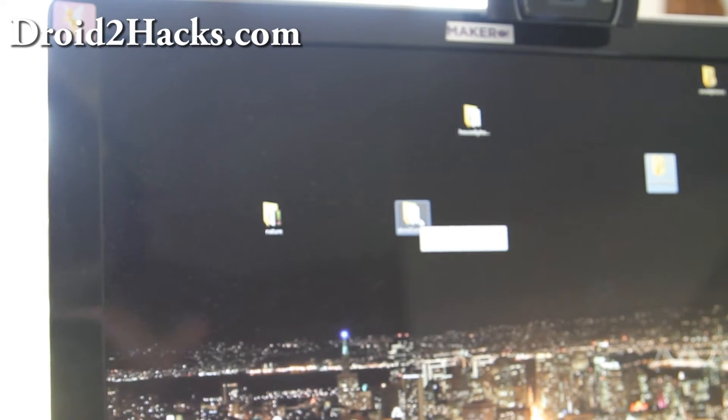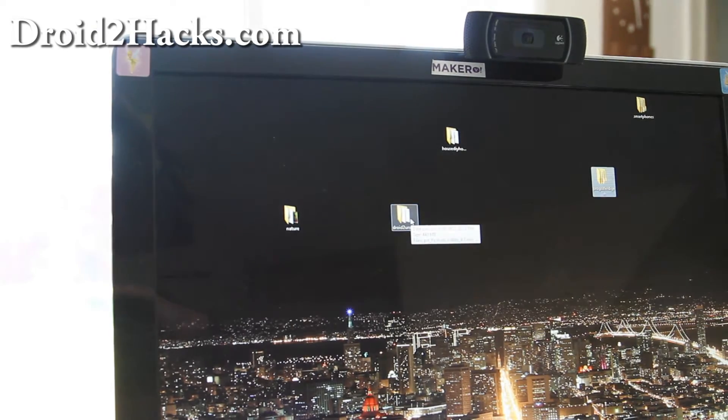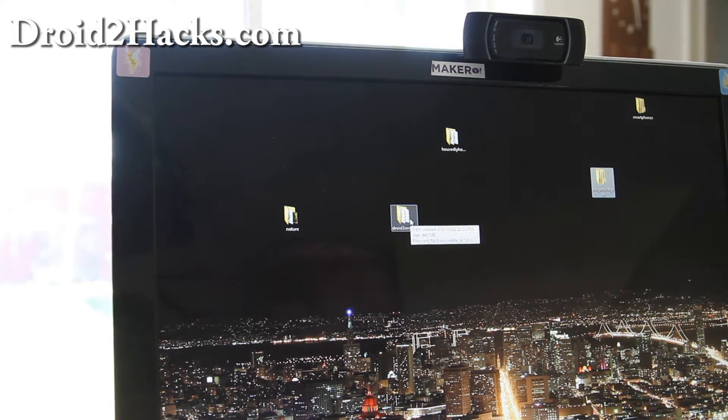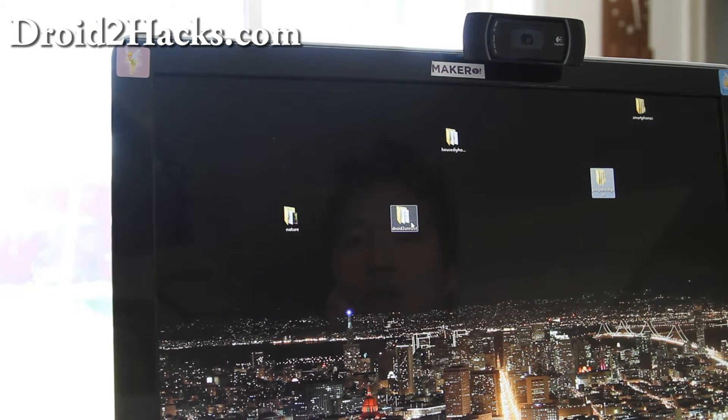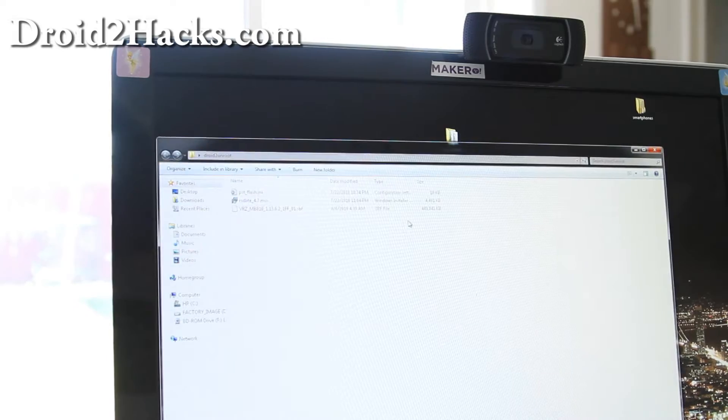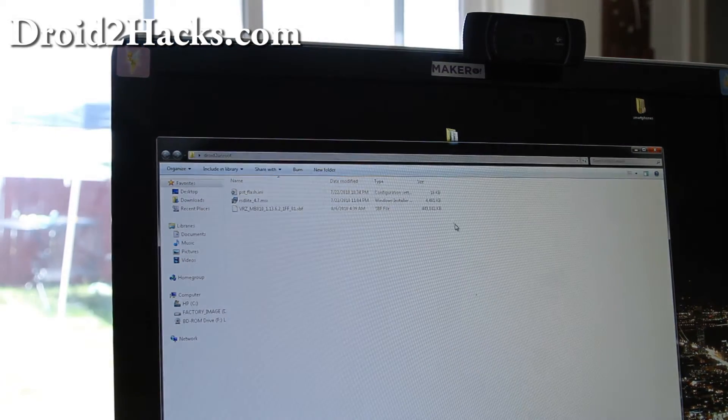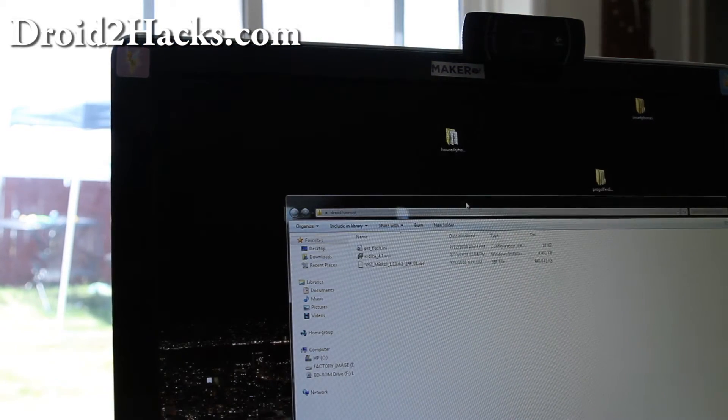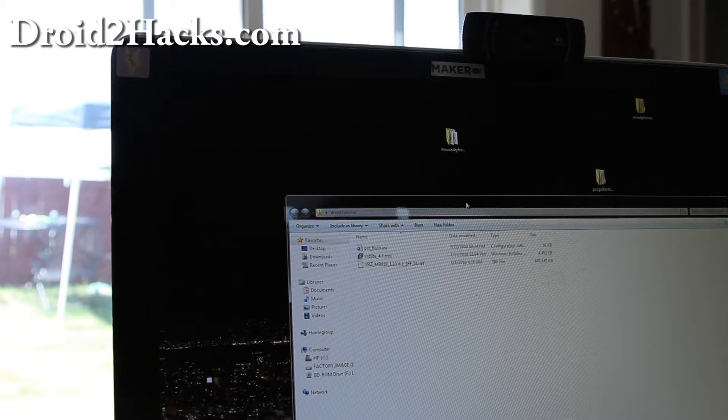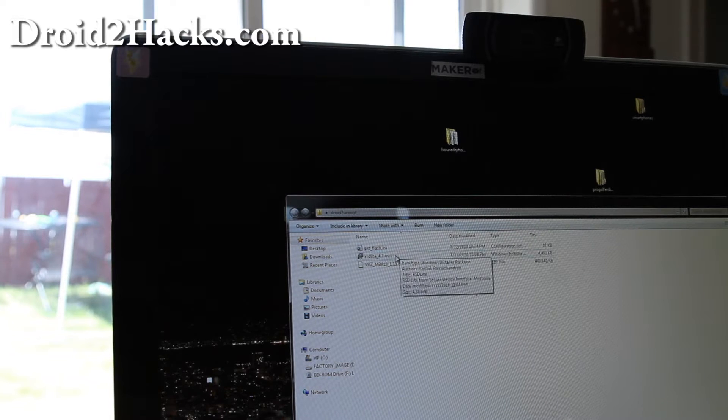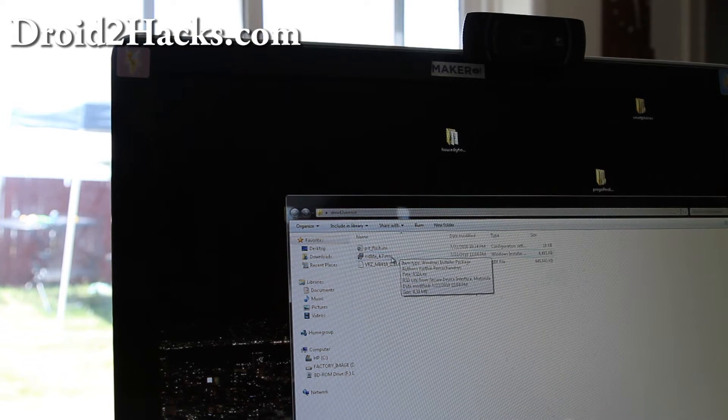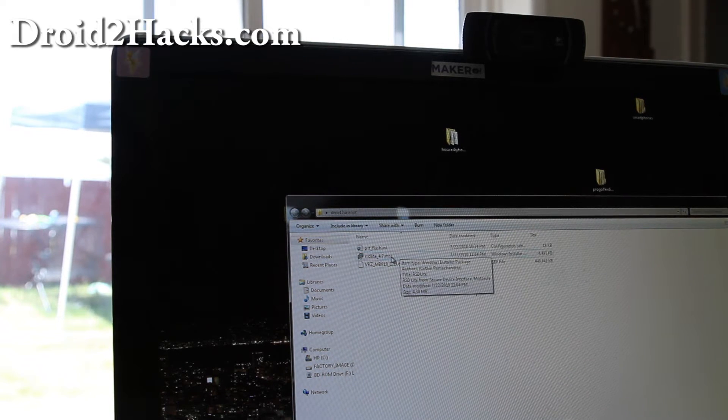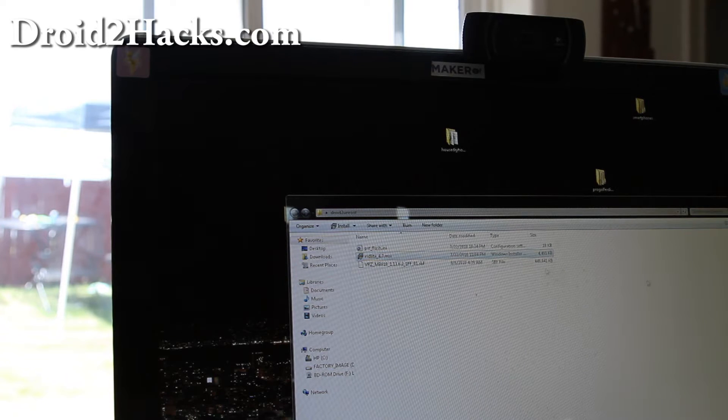And let me show you my screen right here. And then when you unzip it you will get this folder with three files. Now what you're going to do is run the rsdlight underscore four point seven dot msi. Double click there.